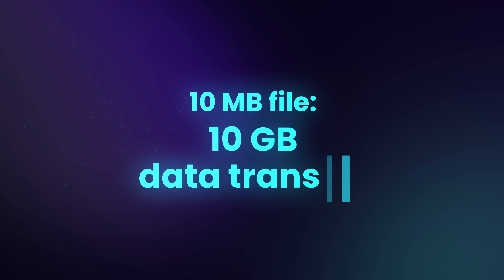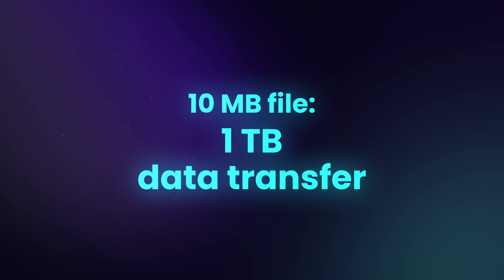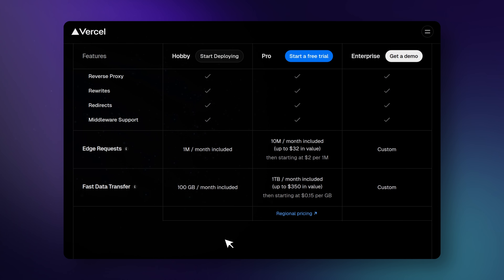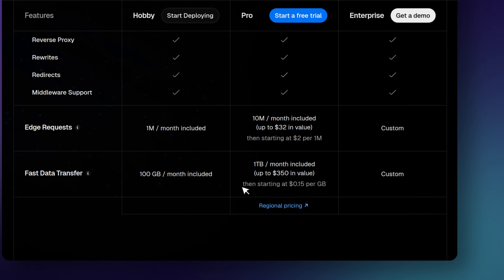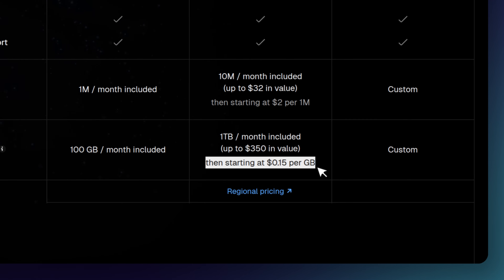If just 1,000 people visit your site, that little 10-megabyte file turns into 10 gigabytes of data transfer. If you go viral and get 100,000 visitors, that is a terabyte of data. If you're hosting on a platform like Vercel, their pro plan gives you one terabyte included. But the moment you cross that line, they charge you $0.15 for every extra gigabyte. That bill scales up pretty fast and it's just a terrible way to burn cash.